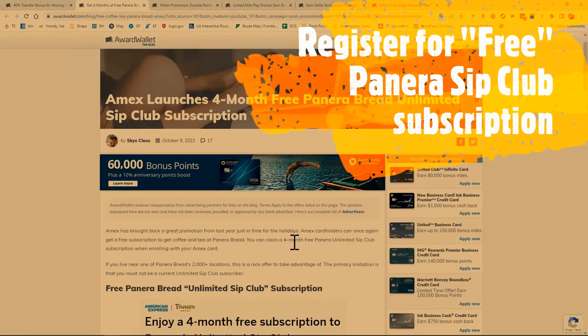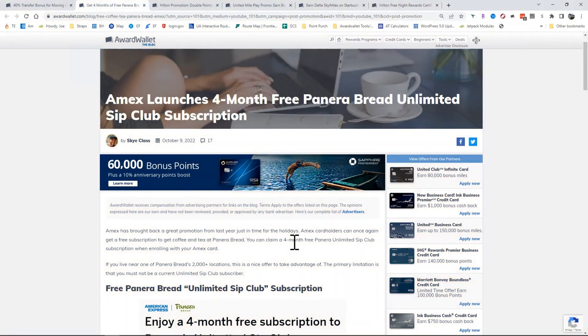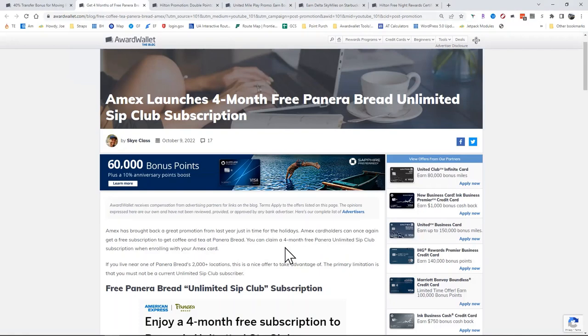Another one, you have the updated Free Panera Unlimited Sip Club subscription. That's four months free, worth about $50. It's $11.99 monthly plus tax. A couple of changes to that: it expands to hot coffee, iced coffee, hot tea, iced tea, fountain beverages, or charged lemonade every two hours. So if you want to give that a try, it might be worth it.